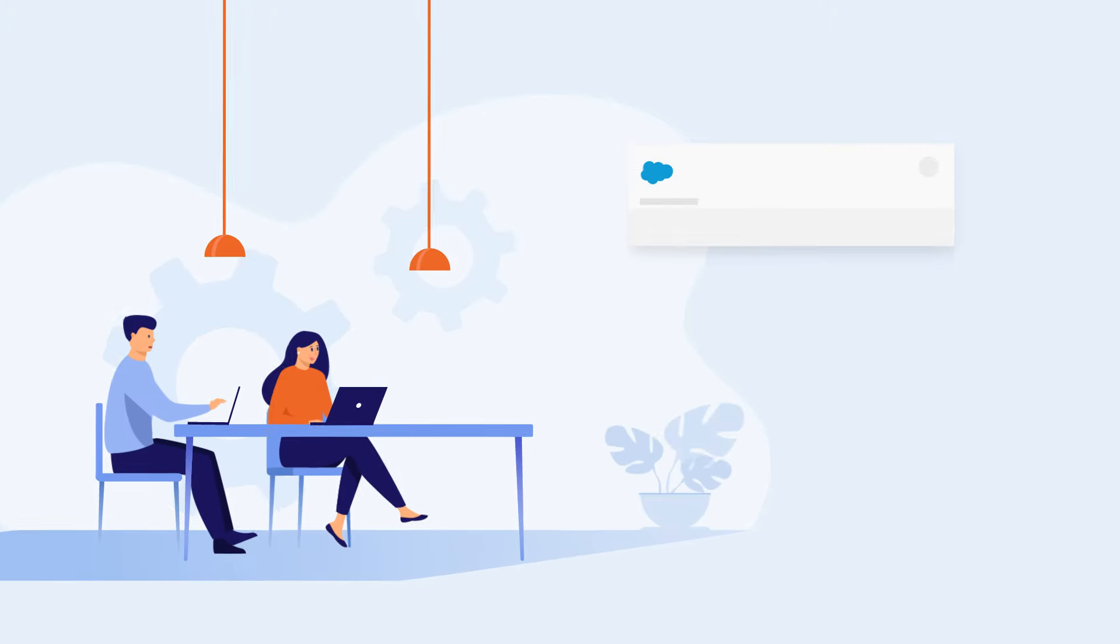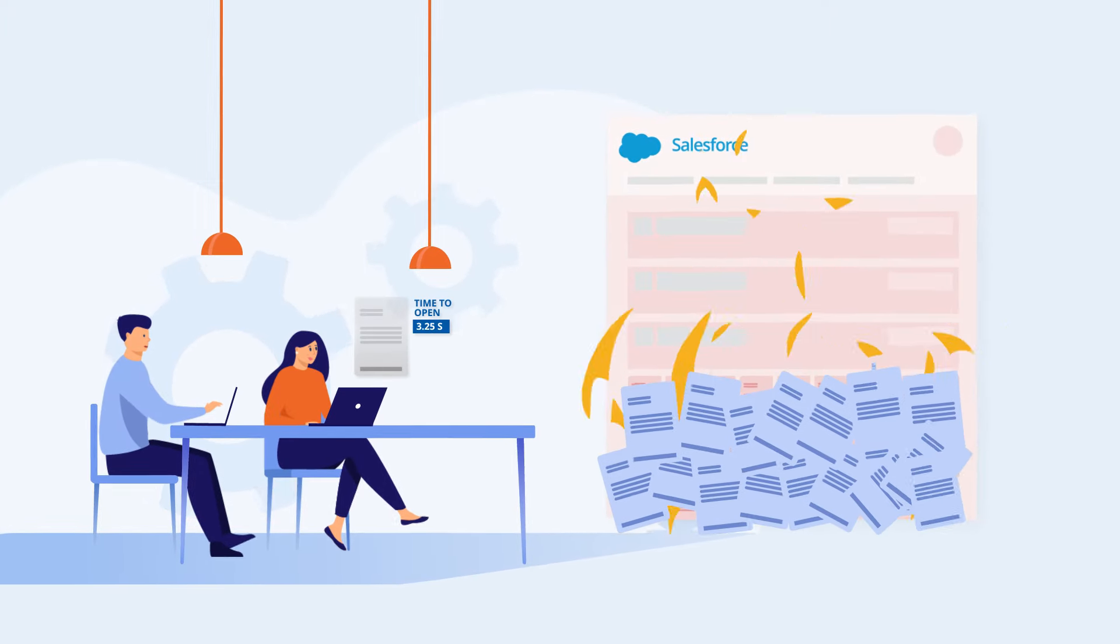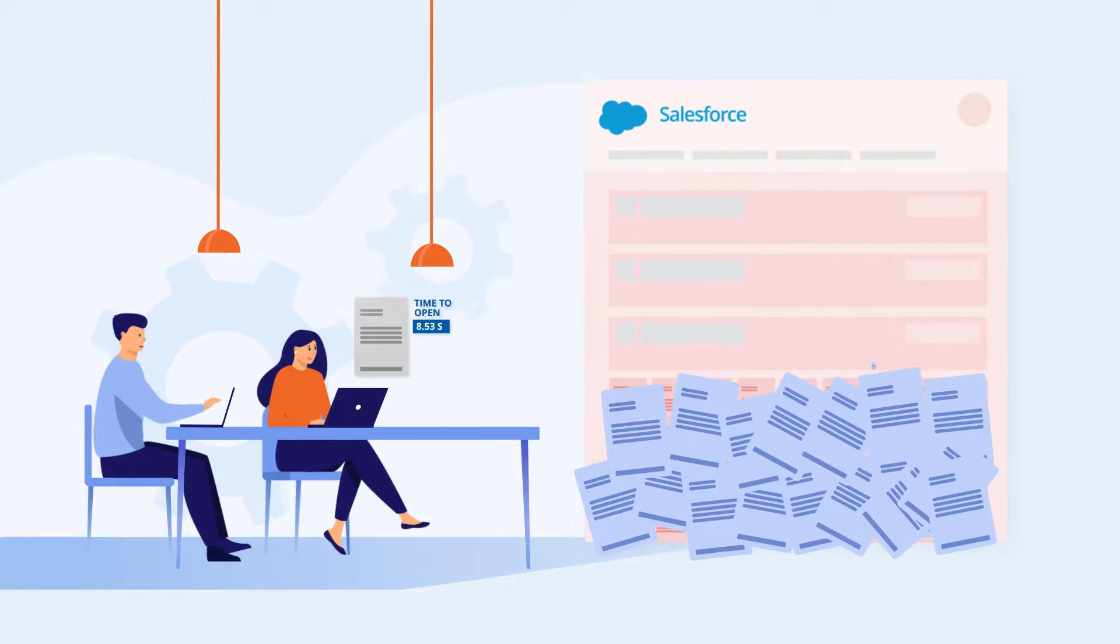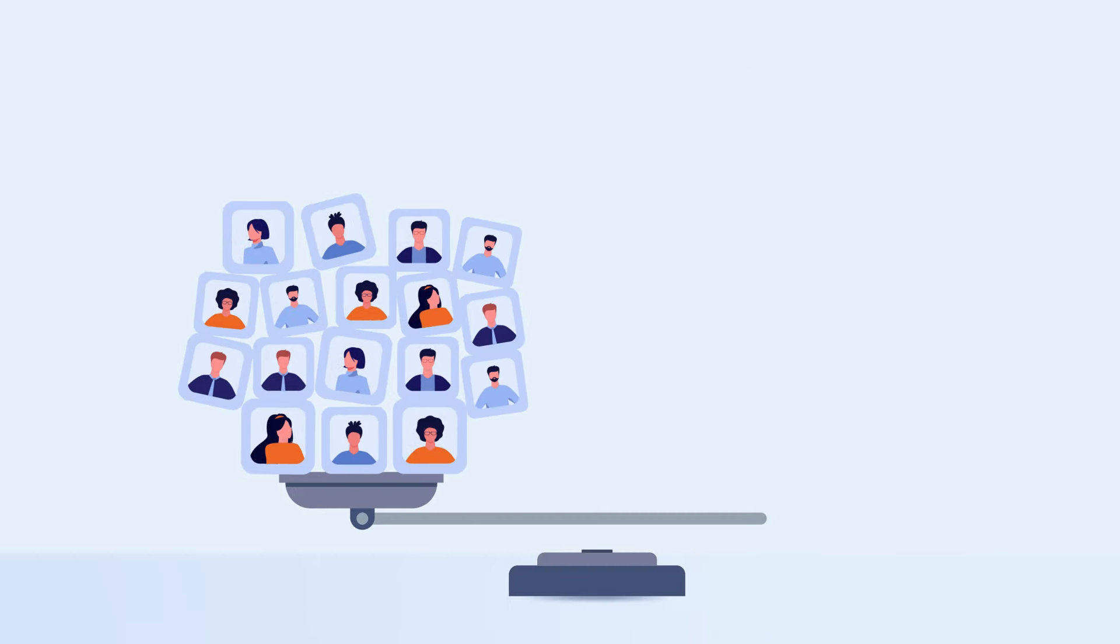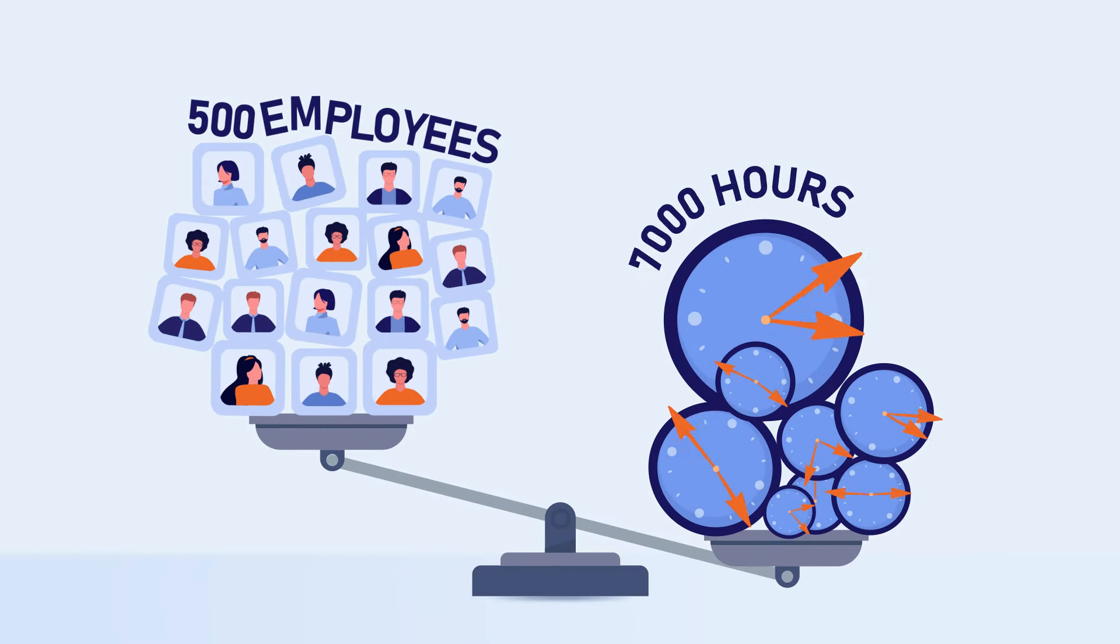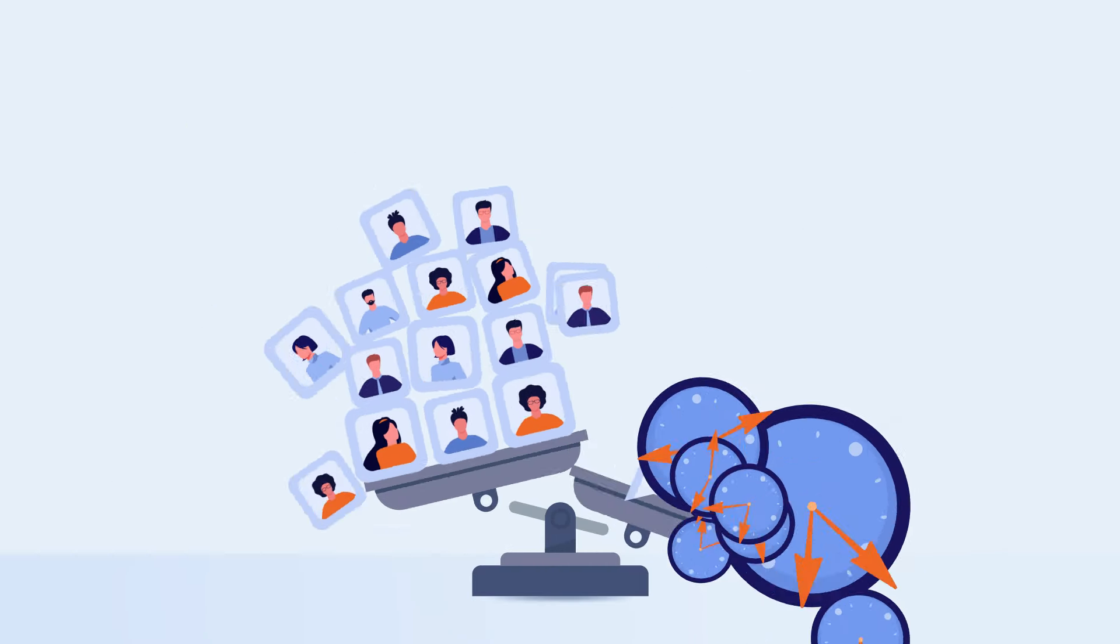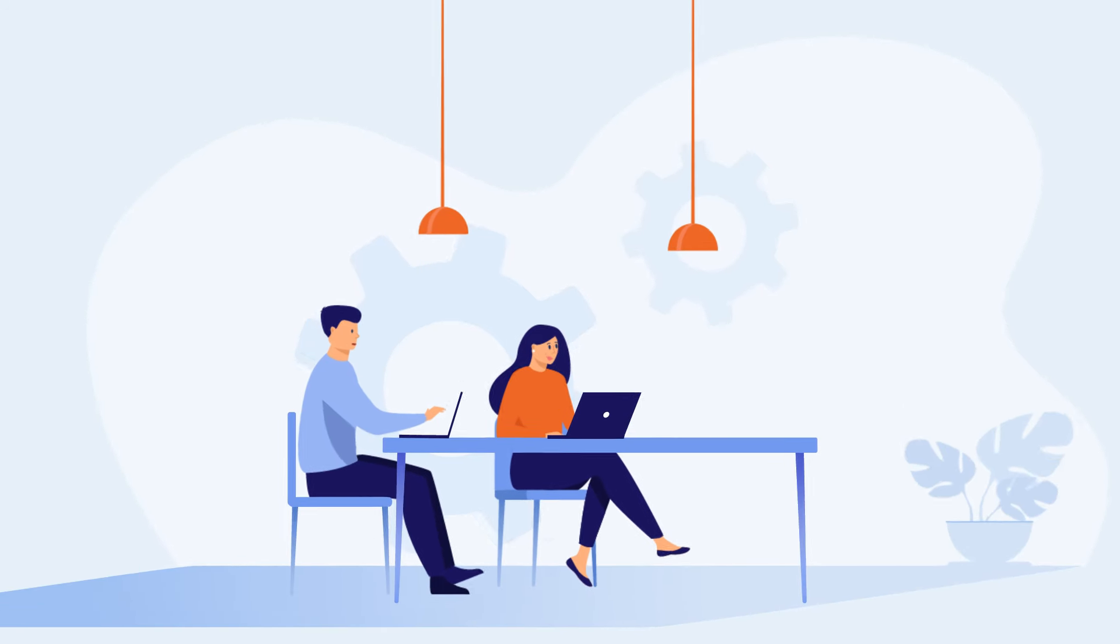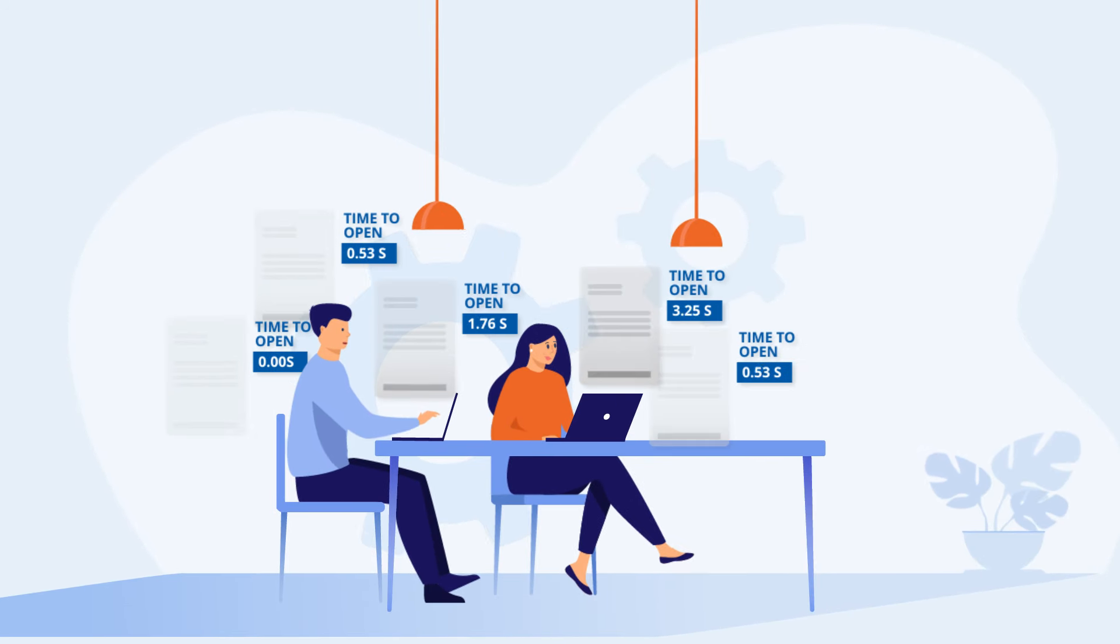Did you know that relying on iFrame solutions for document management can cost your business thousands of hours every year? For a company of 500 employees, that's over 7,000 hours and more than $208,000 a year wasted by just each employee opening 20 files per day.